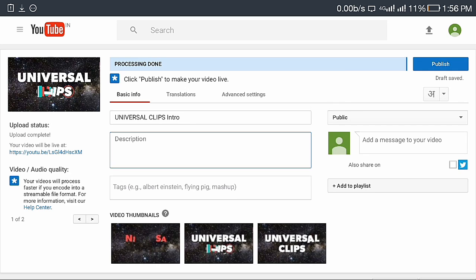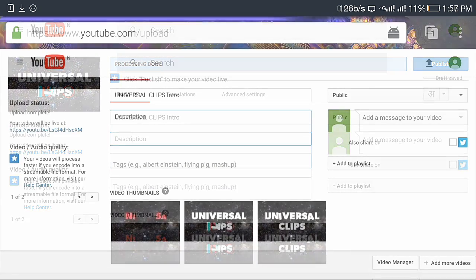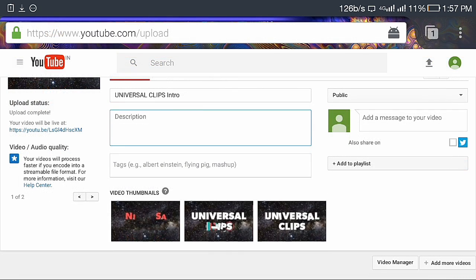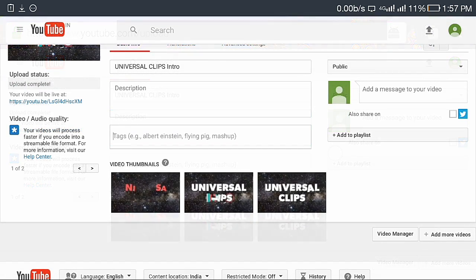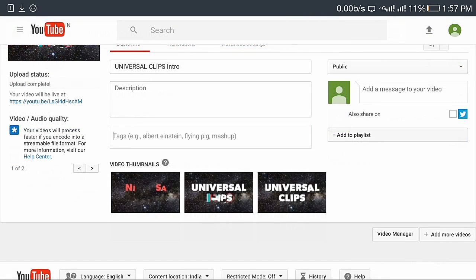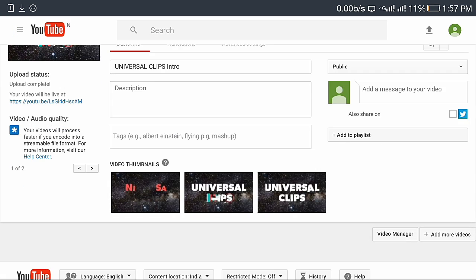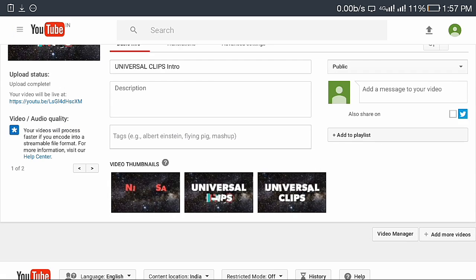Next is description. You can write anything about your video. Description helps to rank your video higher, so write a long and good description for your video. And the second main part is tags. Tags play a major role to rank your video higher.